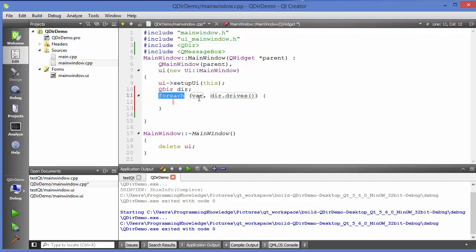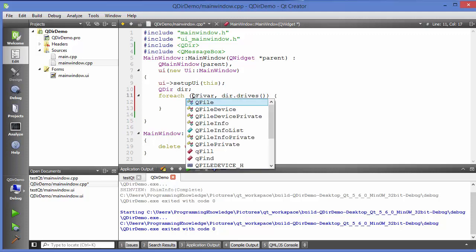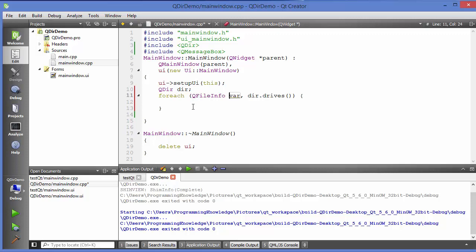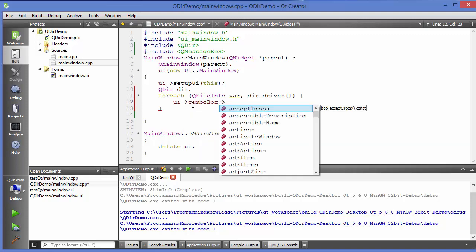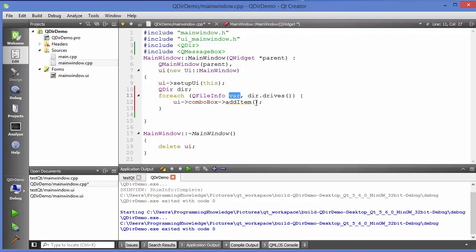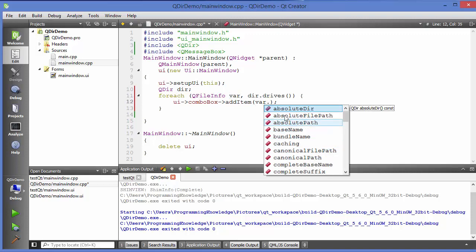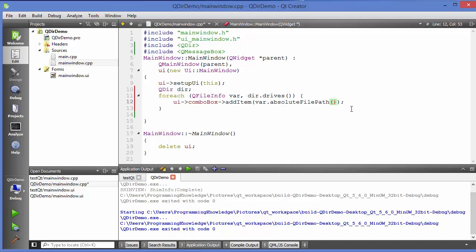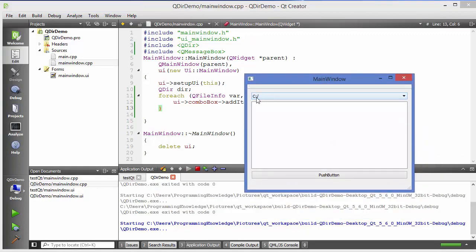Using the foreach loop, we go through each item in the list one by one. Initialize the loop variable as QFileInfo. Then use ui->comboBox->addItem() and call var.absoluteFilePath() to get the drive path. Run the program and you can see the combo box is populated.